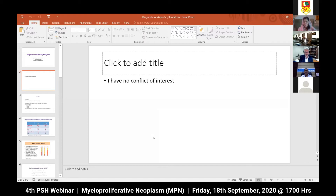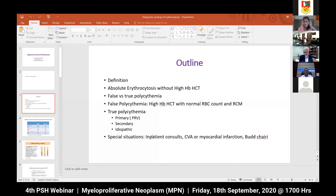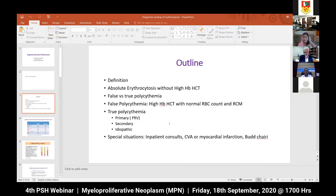First, I have no conflict of interest regarding this talk. These are the outlines related to my talk: first the definition, followed by one or two slides about absolute erythrocytosis without high hemoglobin and hematocrit. Then I will differentiate between false versus true polycythemias. In false polycythemia, the patient usually has high hemoglobin and hematocrit with normal RBC count.